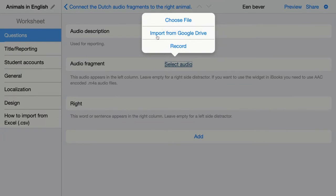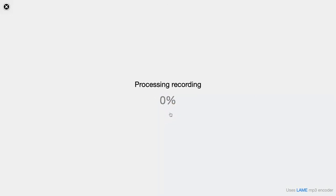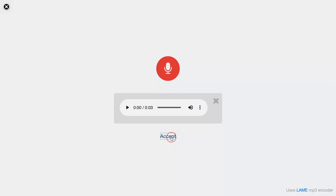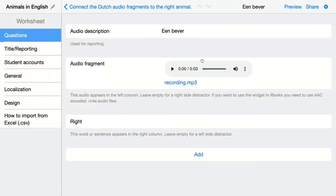Then click on Add Audio. Here you can choose a file from your computer, import one from Google Drive, or record one right away. Click here, then click this button to record your voice and start speaking.